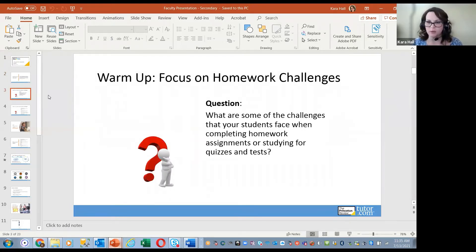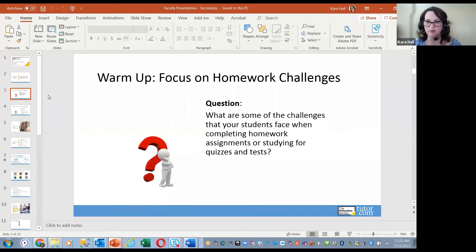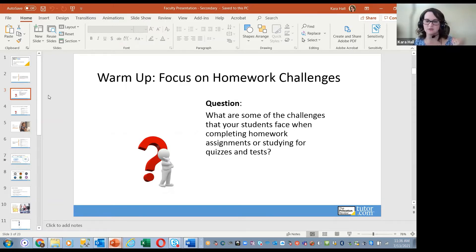Let's warm up a little bit. We're looking at homework challenges today, and this is a program that helps address some of those. I wanted to hear from the group. You can unmute your microphone and ask a question out loud or submit it through the chat. What are some of the homework challenges your students face when completing assignments or studying for quizzes and tests — when they're at home, not in your class, and you're not available to help them?